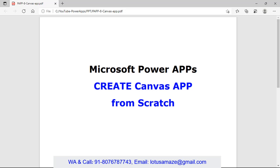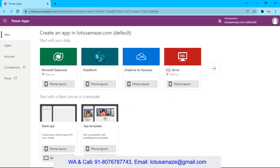This is Anish Sharma and in this session we will discuss how to create the Canvas app from the scratch in Microsoft PowerApps. Now we will check how to design the Canvas app from the scratch.